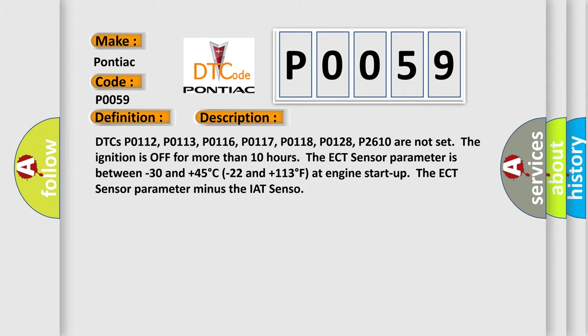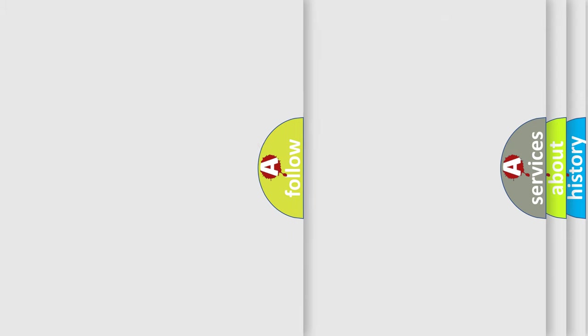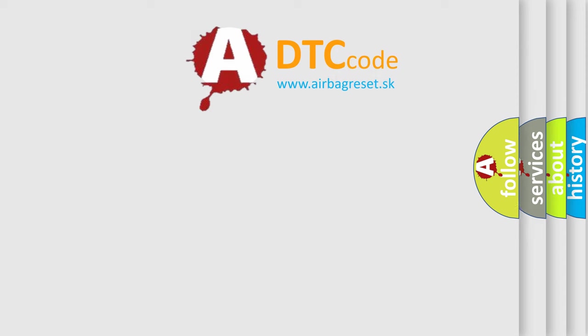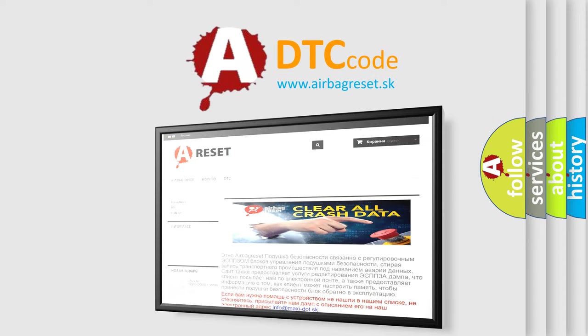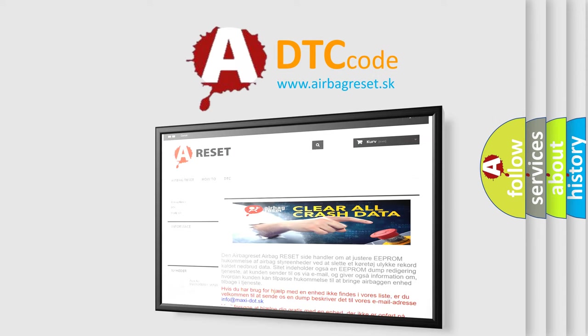The Airbag Reset website aims to provide information in 52 languages. Thank you for your attention and stay tuned for the next video.